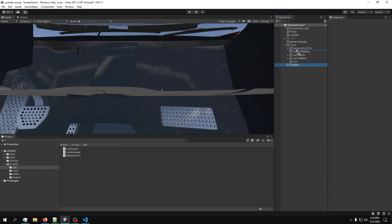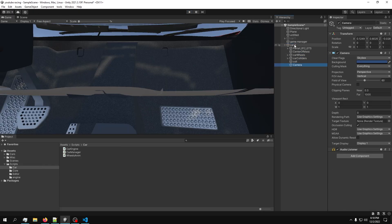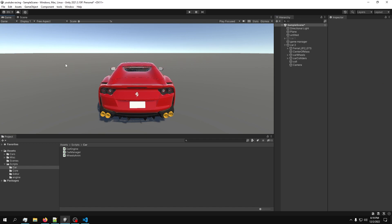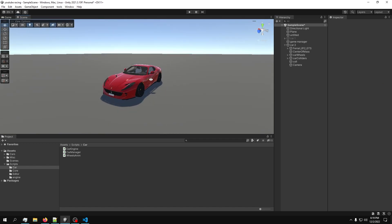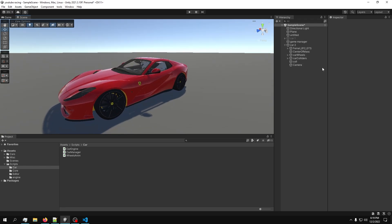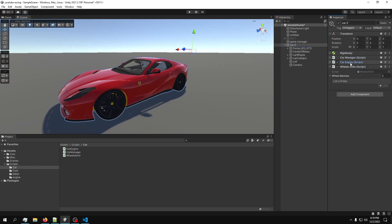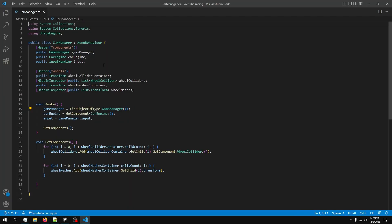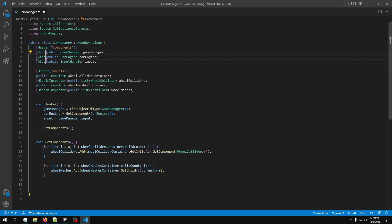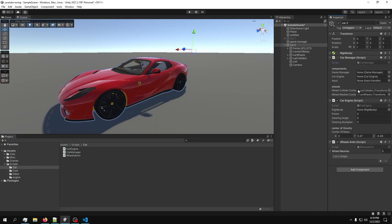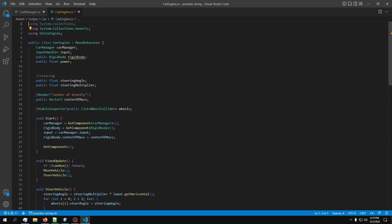Let's make a camera and put it inside the car so we know we're actually driving. Now let's build the enumerator - it will go into the car engine. We should hide the fields we don't need using Hide in Inspector, just like this. Let's open up the car engine and build the enumerator.